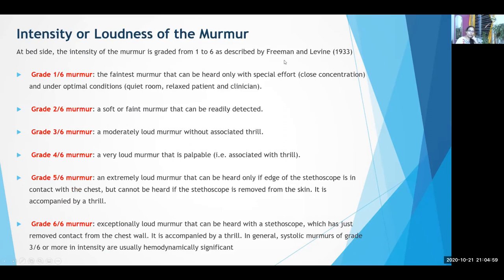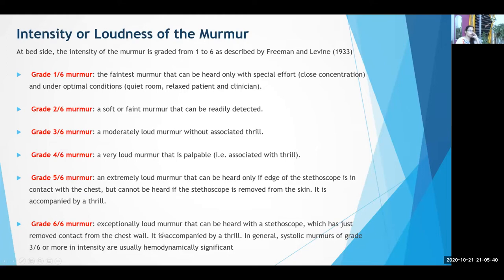Intensity or loudness of murmurs — Levine grading: Grade 1/6 is the faintest murmur heard only with close concentration under optimal conditions. Grade 2 is a soft murmur readily detected. Grade 3 is moderately loud with no thrill. Grade 4 has an associated thrill. Grade 5 is extremely loud, heard with stethoscope in contact but not if removed, and accompanied by a thrill. Grade 6 is so loud it is heard even after the stethoscope just loses contact with the chest wall. Grade 3/6 or higher murmurs are hemodynamically significant; grades 1 and 2 are mostly functional.